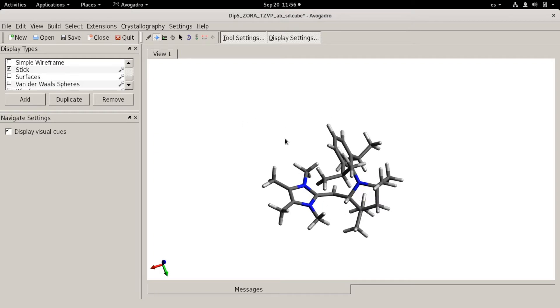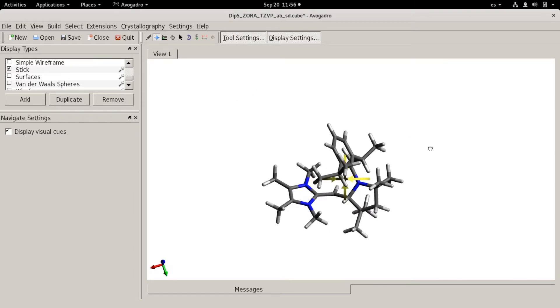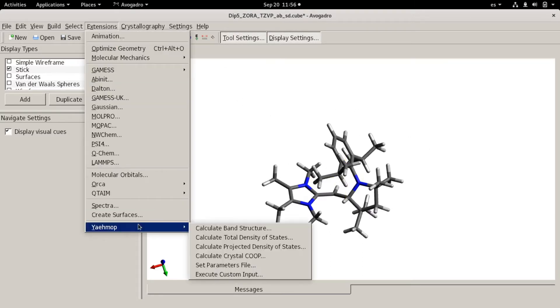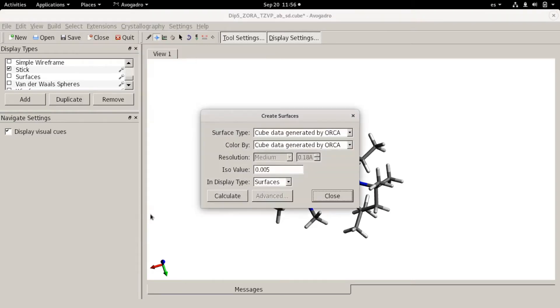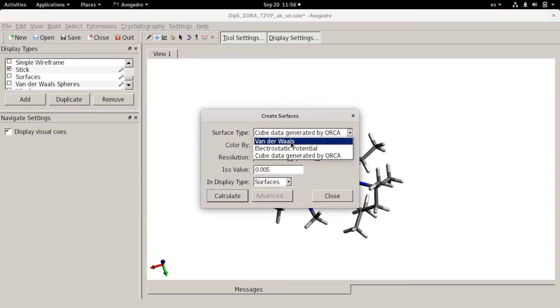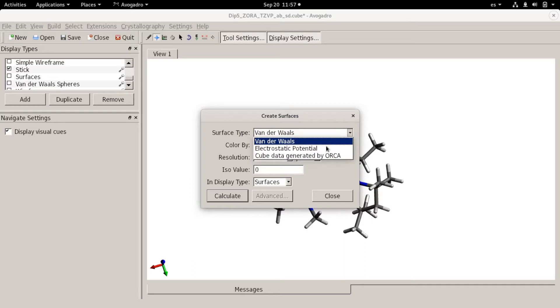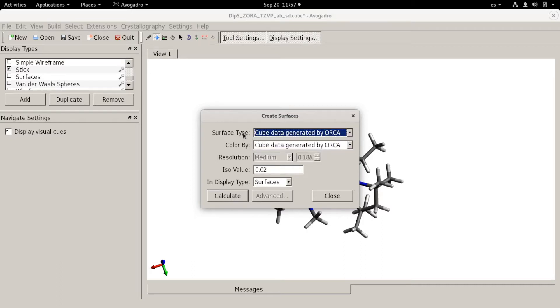So first we are going to plot the spin density so you can see where the radical is located. For this we go to extensions, create surfaces and the default options were Vanderbilt's but I choose cube data generated by ORCA for the surface type and I color by the same cube file.